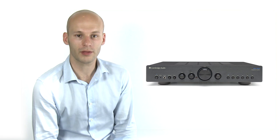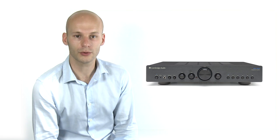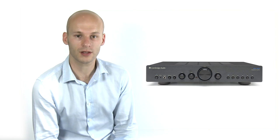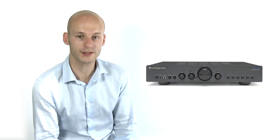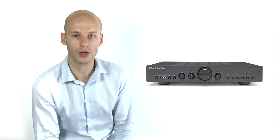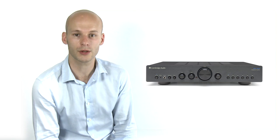For more information on the 351A or to watch our matching 351C video, go to cambridgeaudio.com.